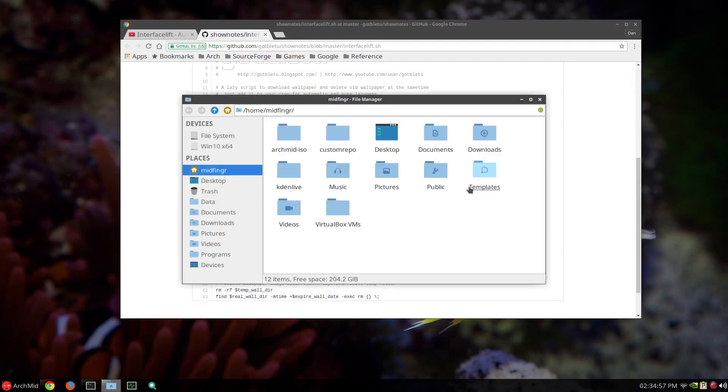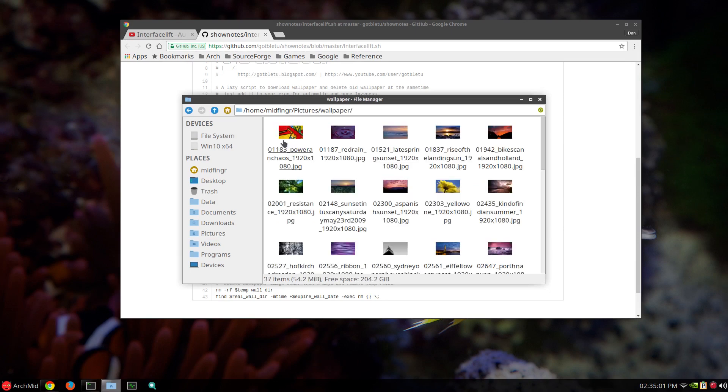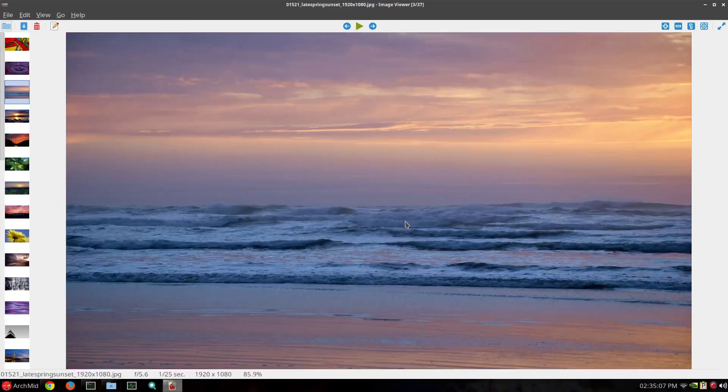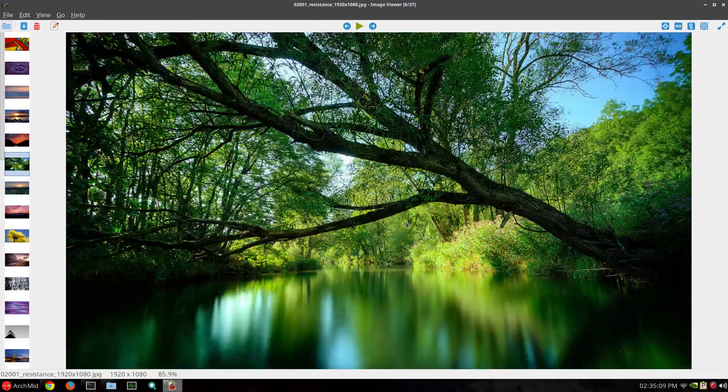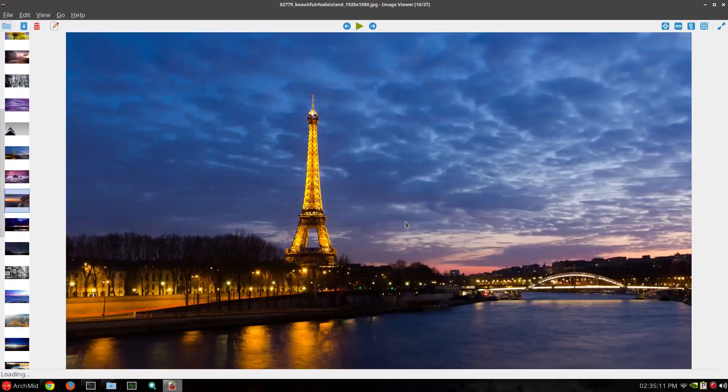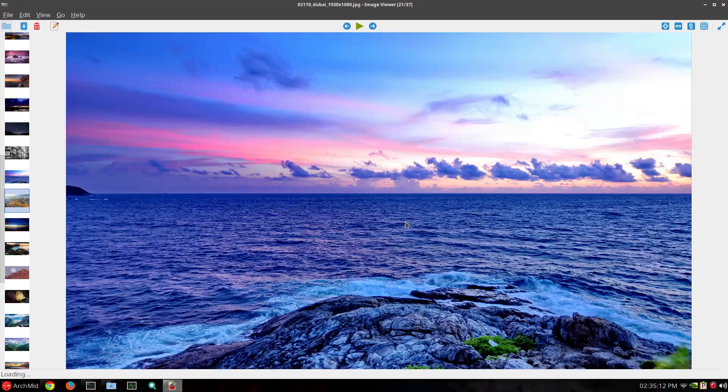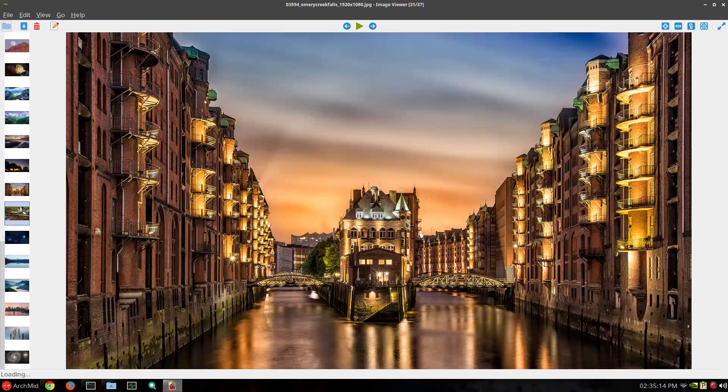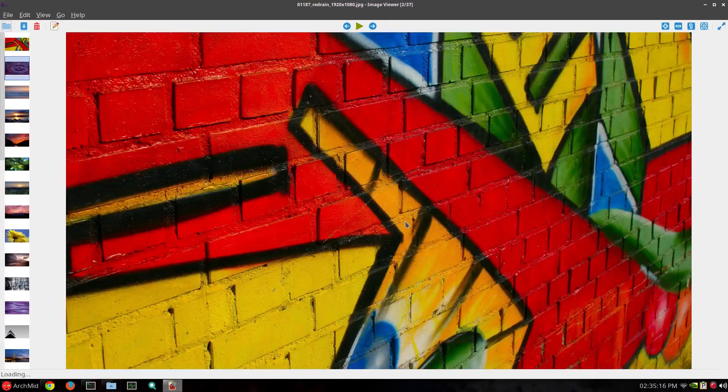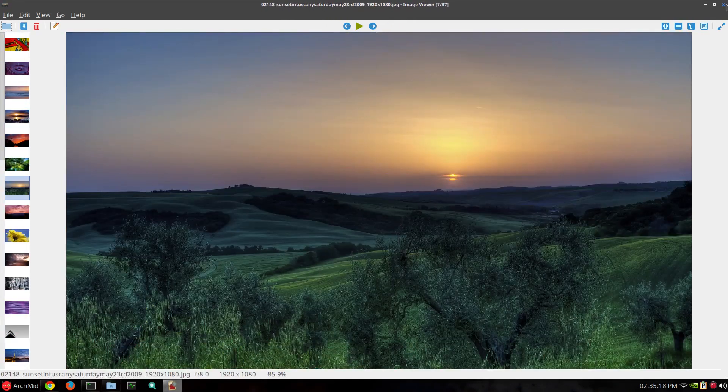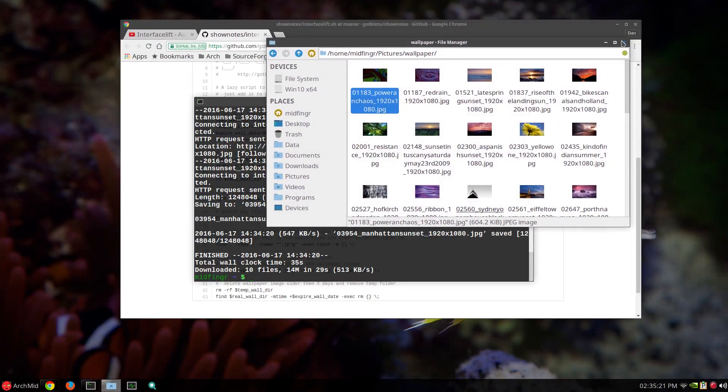So I'll go to my pictures folder under wallpaper. And now I have 37 wallpapers downloaded. As you can see here. And sometimes I just delete ones I don't like or whatever. Or leave them. And just let the timer delete old ones. And that's basically all I do to get wallpapers.